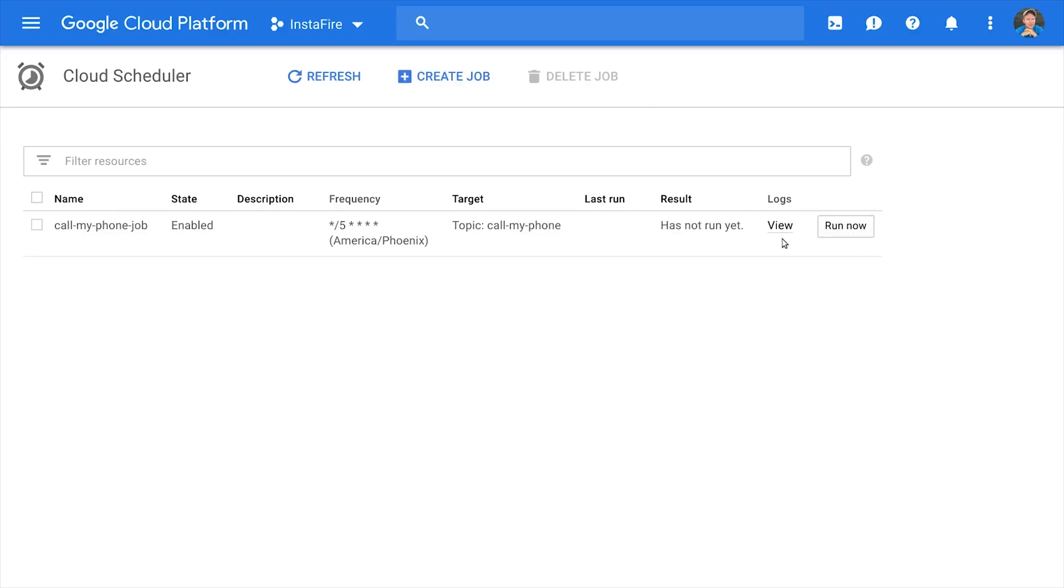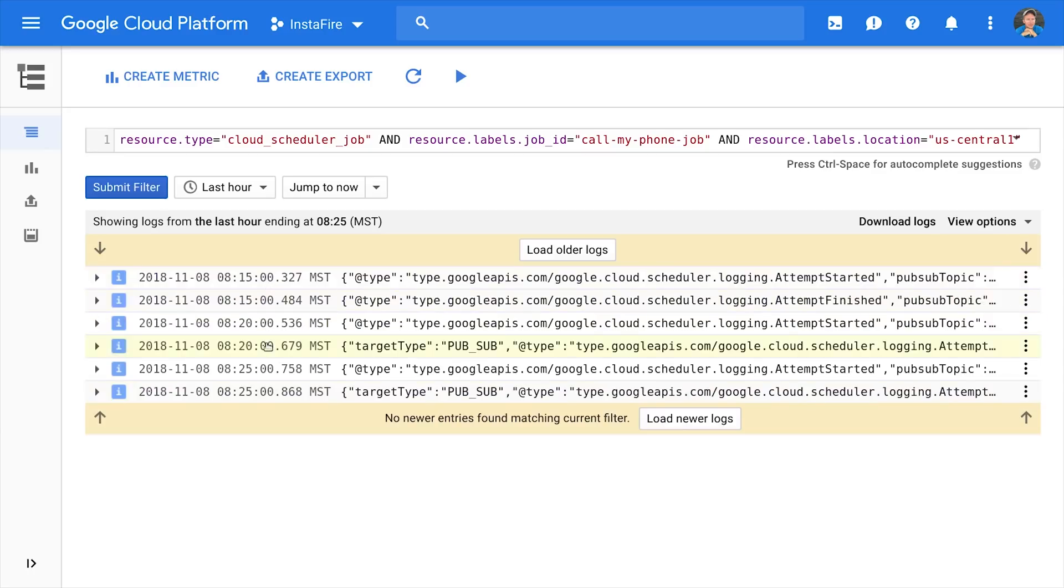And a couple of other nice things about this interface is that you can trigger your jobs to run early by just clicking the Run Now button. And you can also view the logs to make sure that they're running on the schedule that you intended.